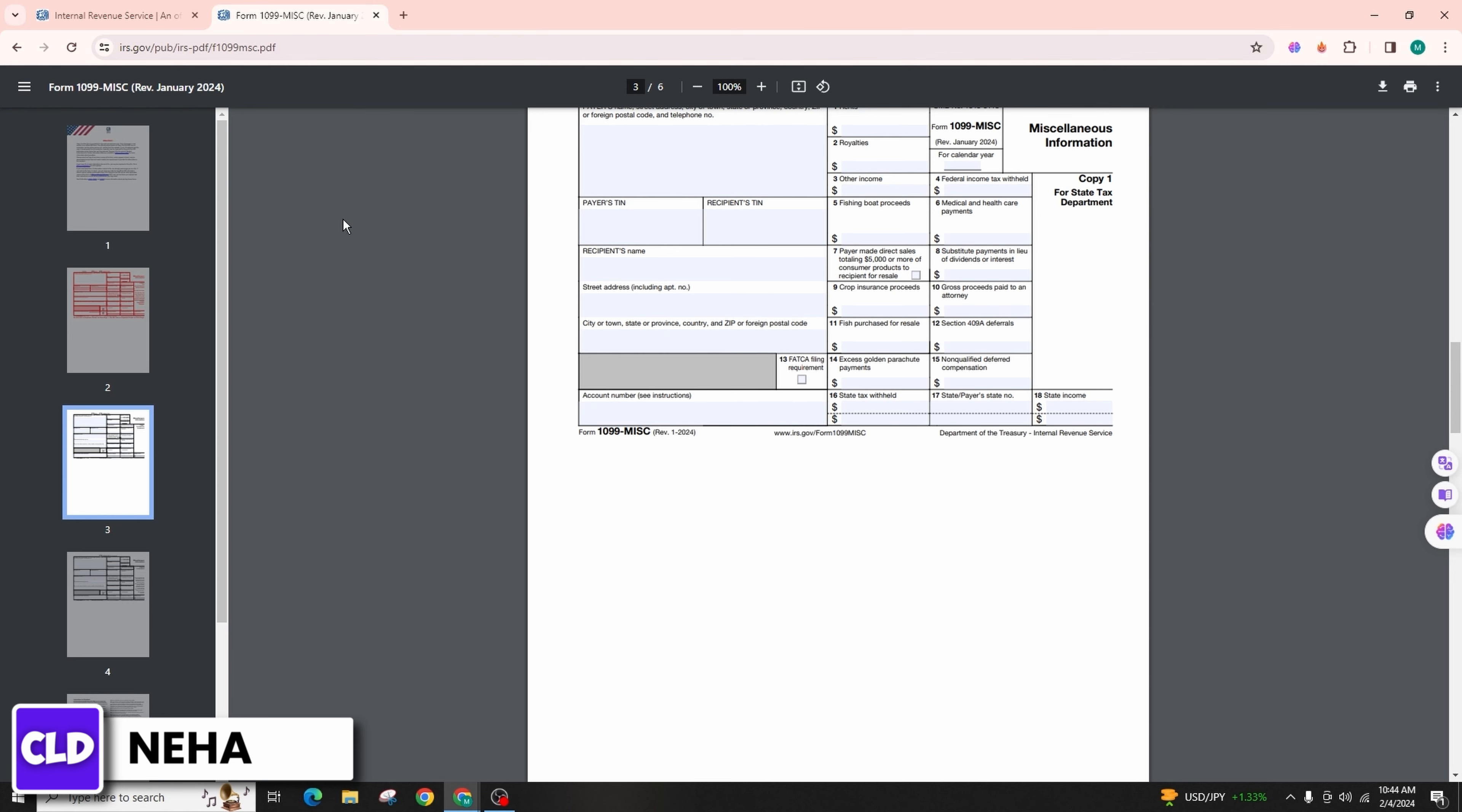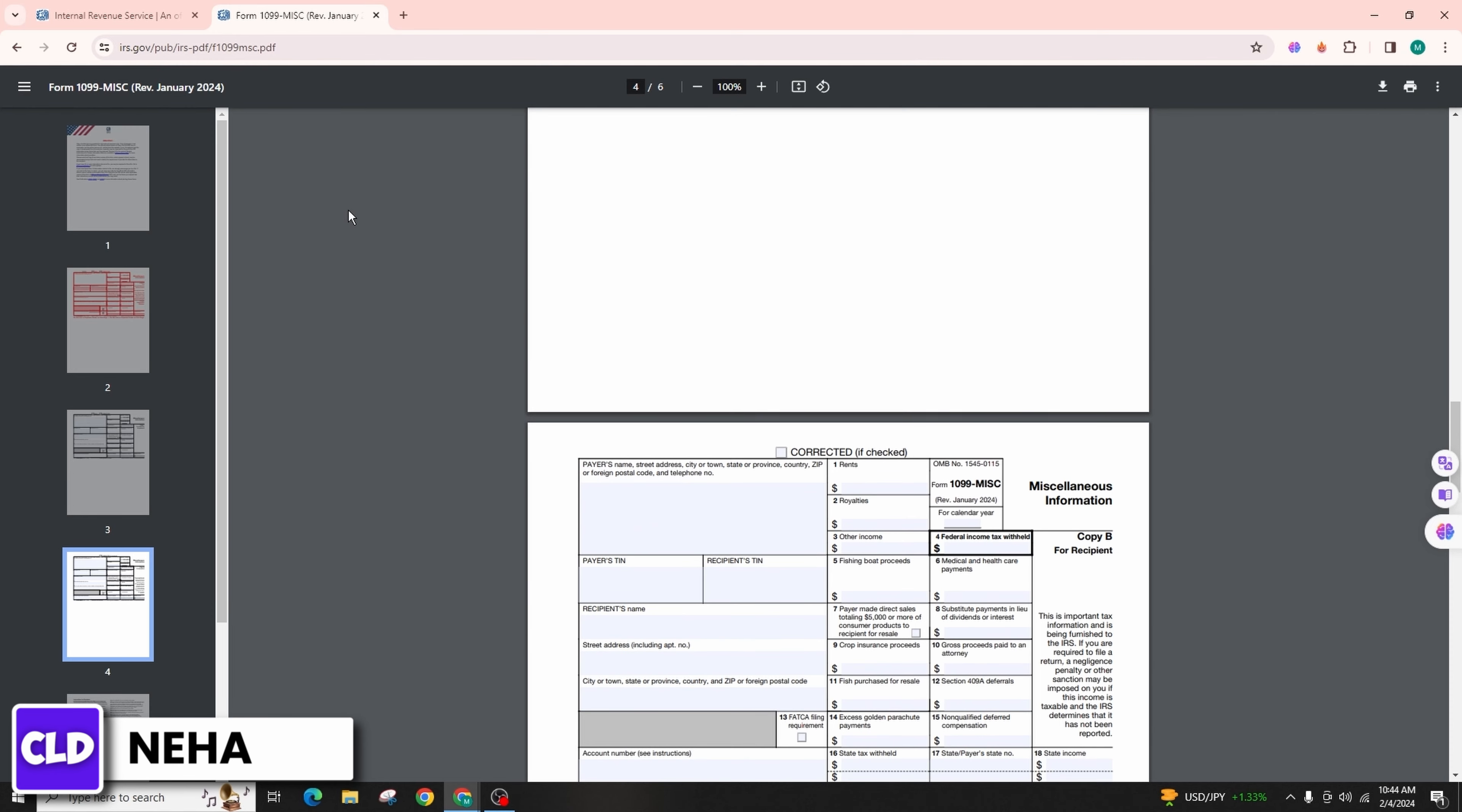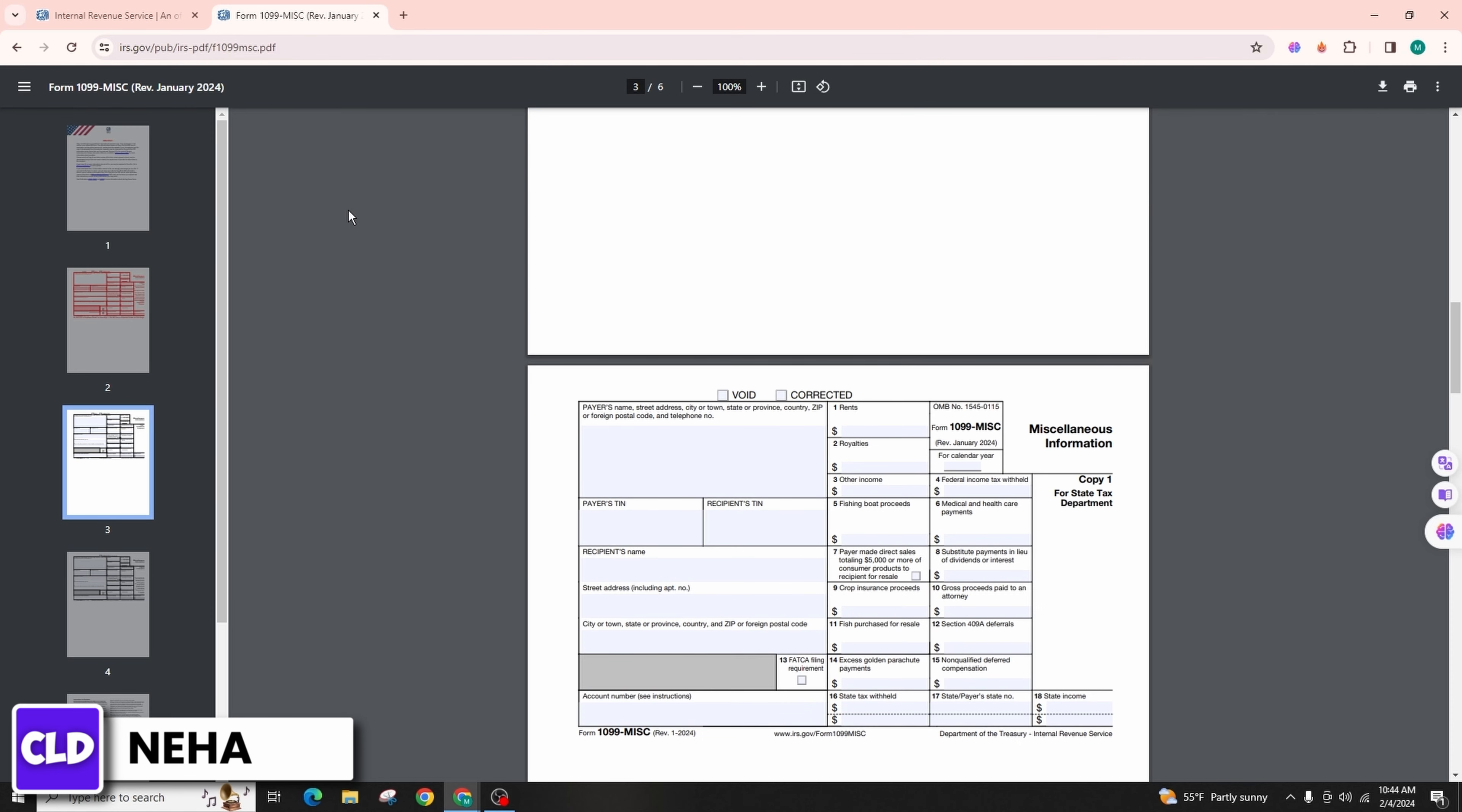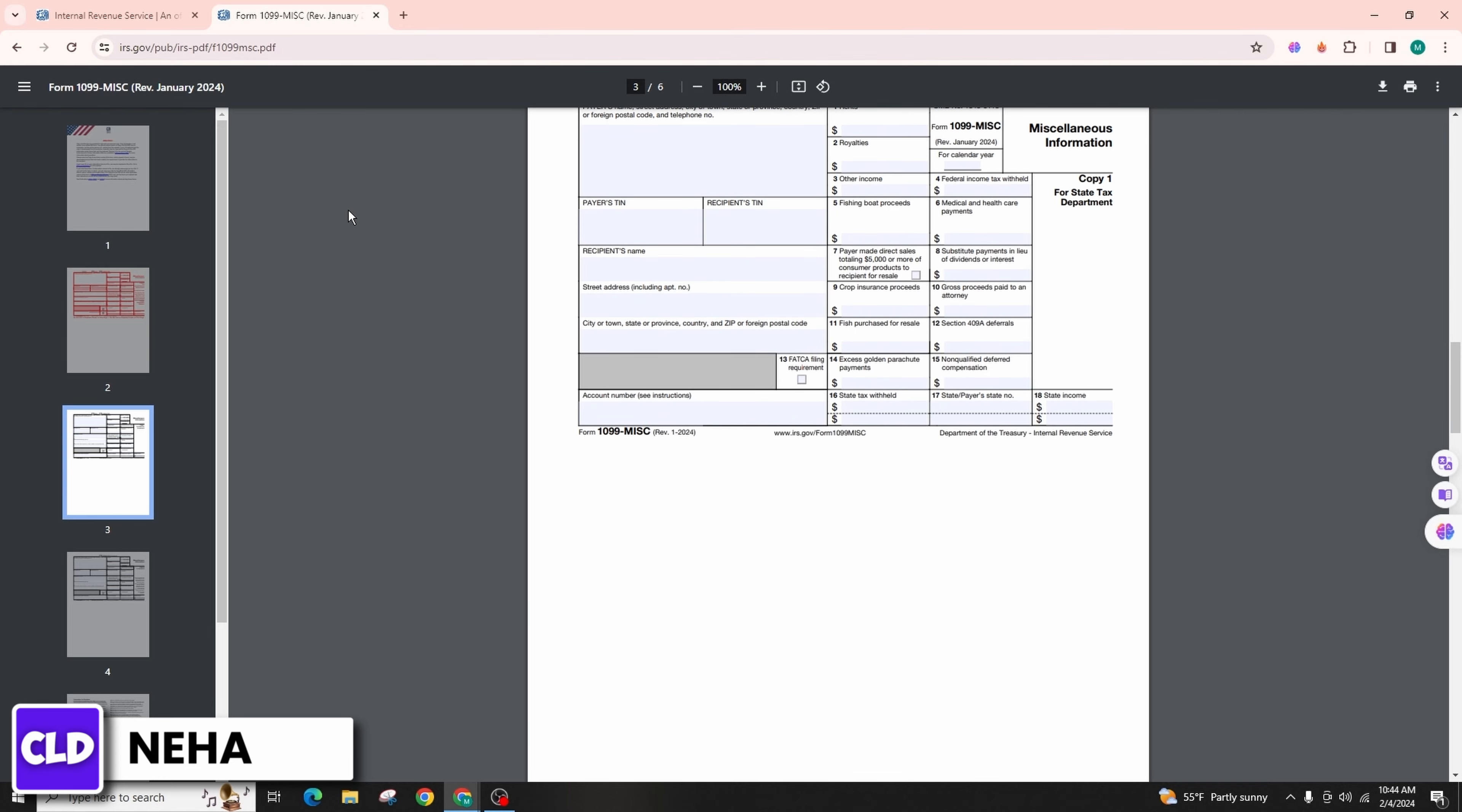The education credits are usually reported on Form 8863. Now Form 1098-C: Contributions of Motor Vehicles, Boats, and Airplanes.